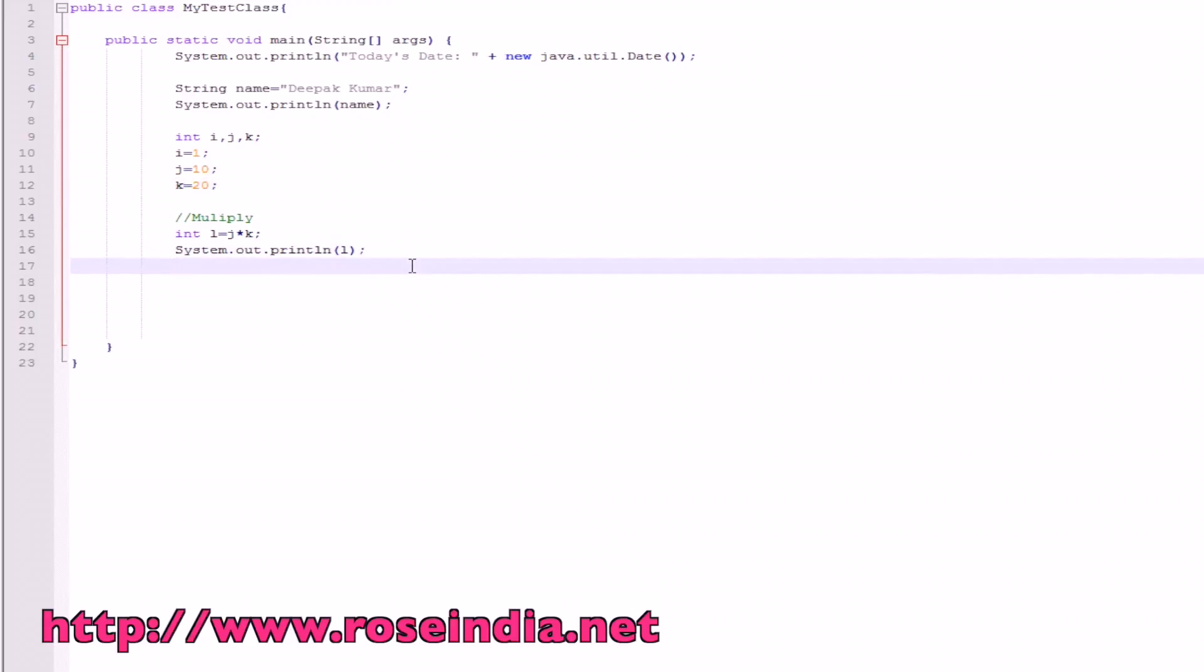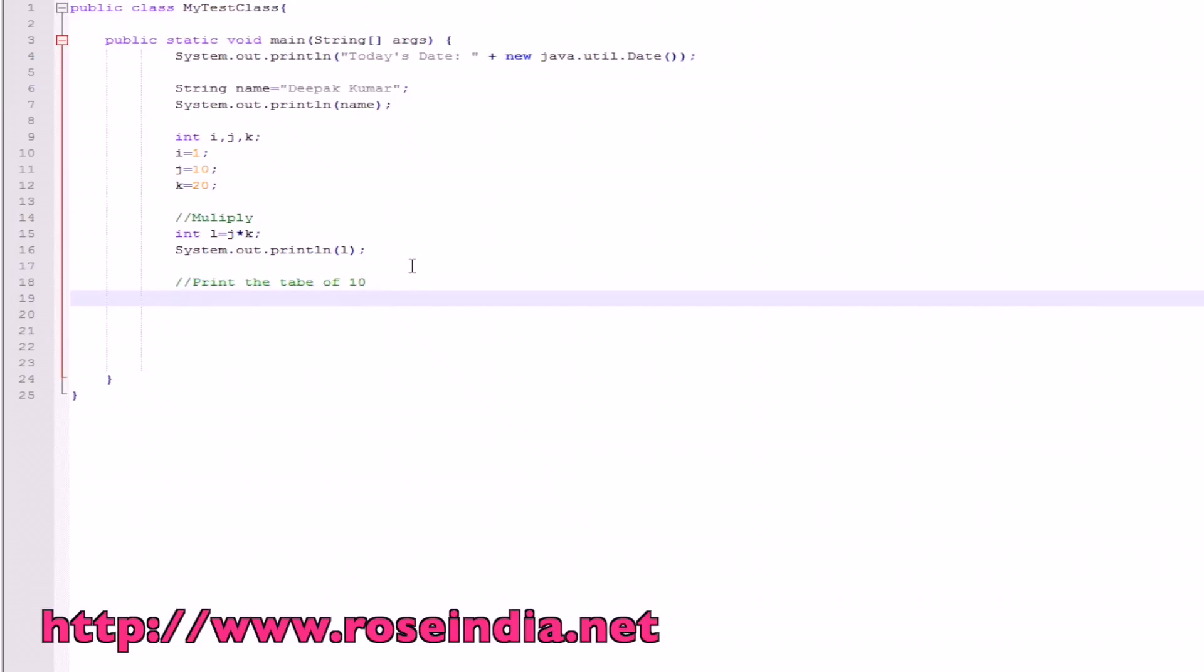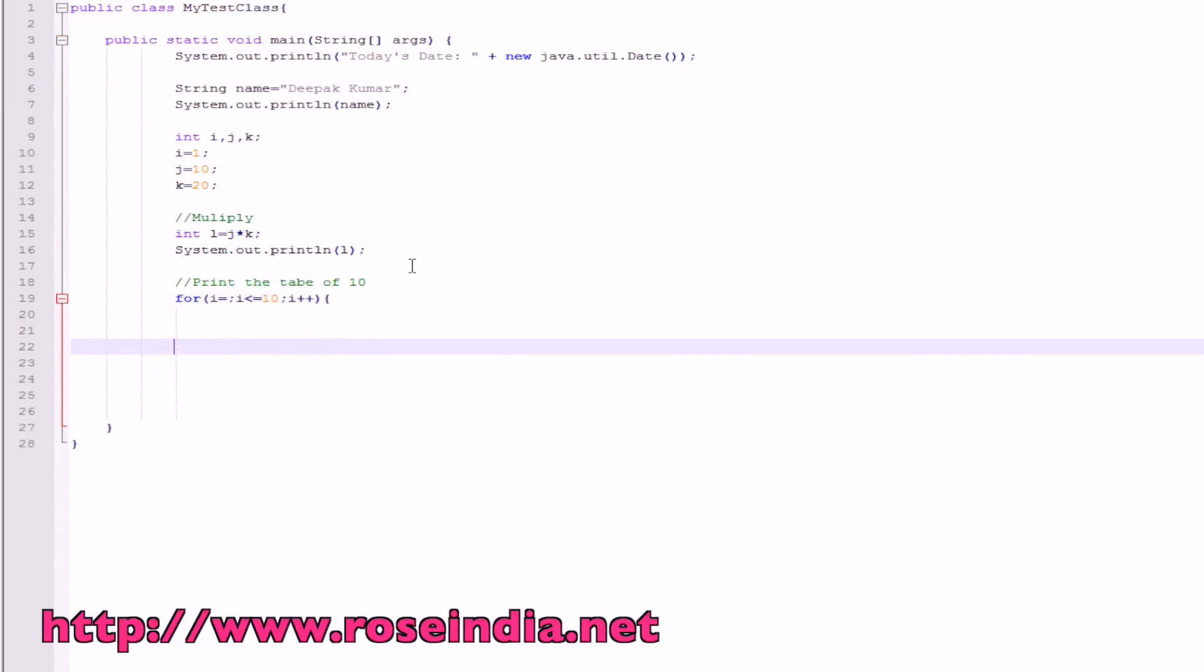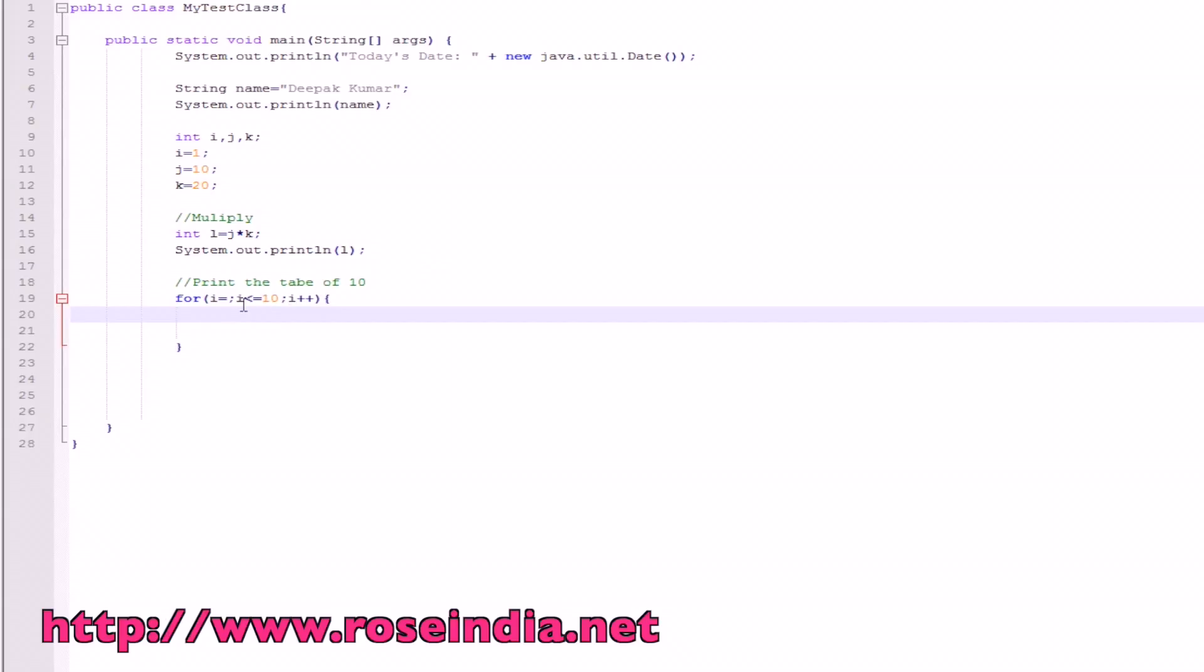Now we will try to print the table of 10. For this, we can write like this: for i is equal to 1, and i is less than equal to 10, and then i plus plus. This loop will run till the value of i is less than or equal to 10.